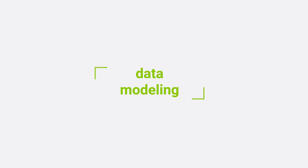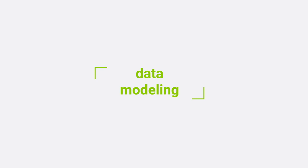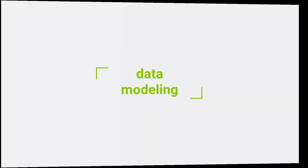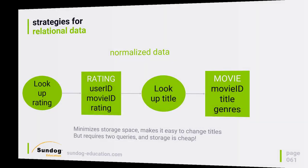If you're coming from a relational database background where different types of information are tied together through relations, that may seem counterintuitive. With Elasticsearch, you can kind of do it either way. Let me talk about some of the trade-offs of normalizing and denormalizing your data in Elasticsearch, and also how to represent parent-child relationships.